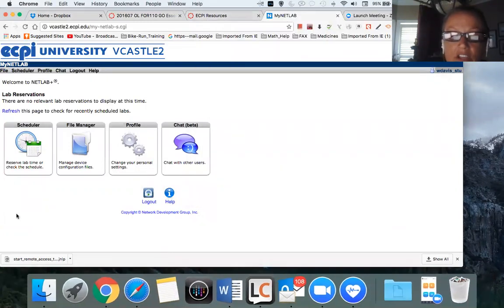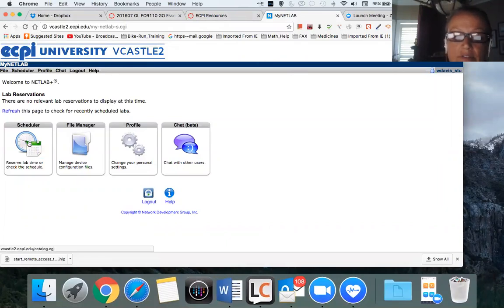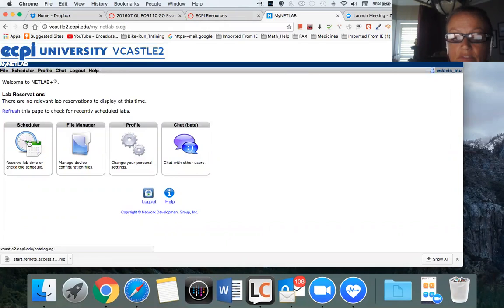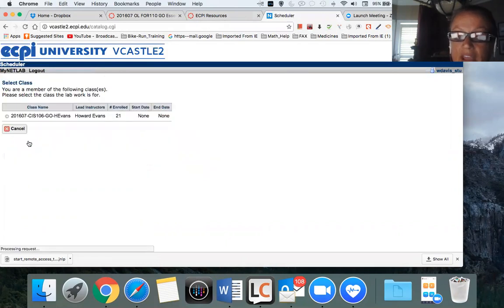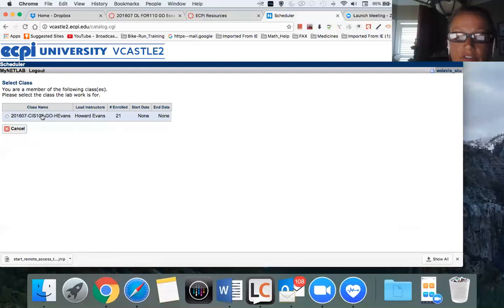You are now in Big Castle. And what you'll want to do first and foremost is go to scheduler and schedule a time with your instructor to start your labs.